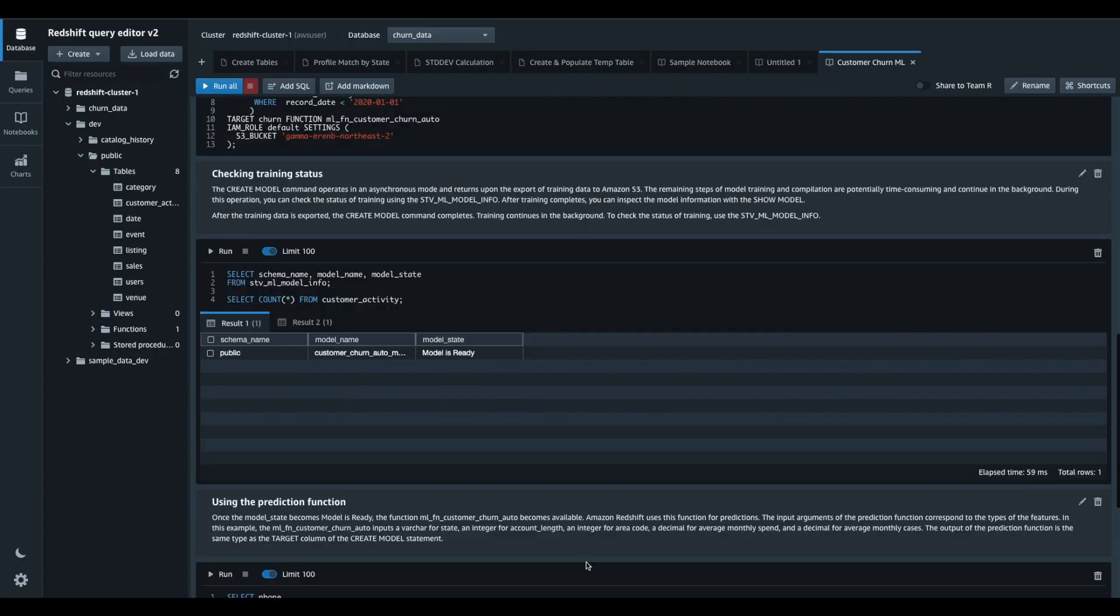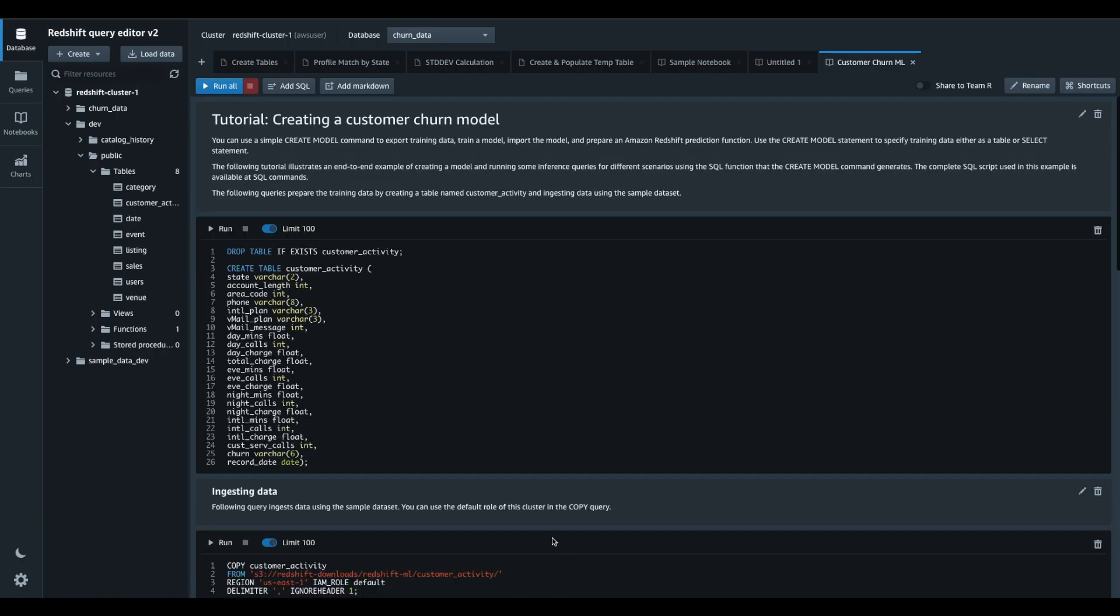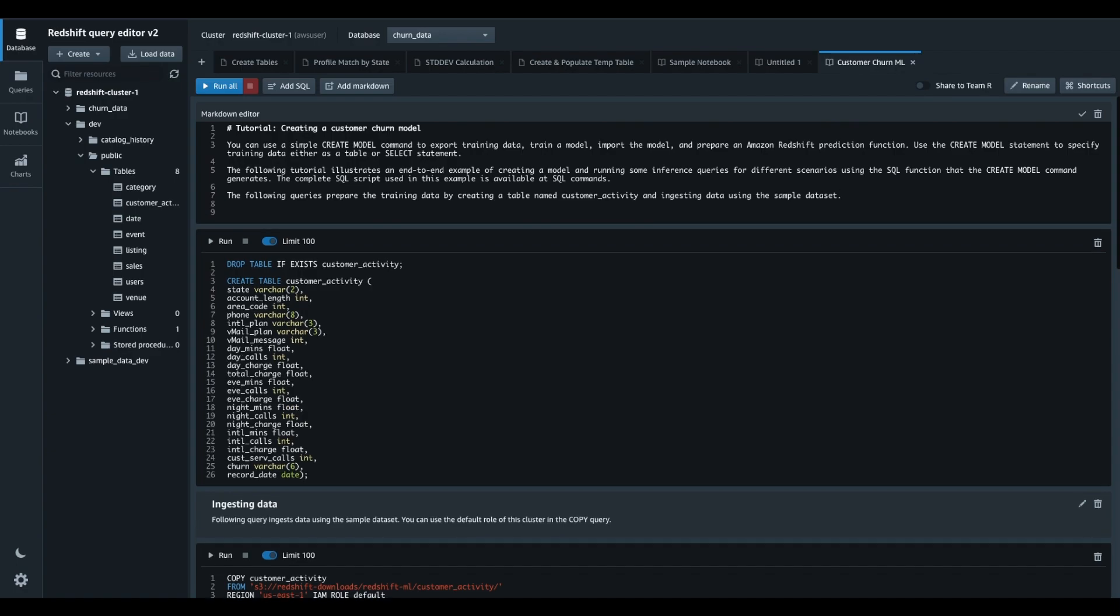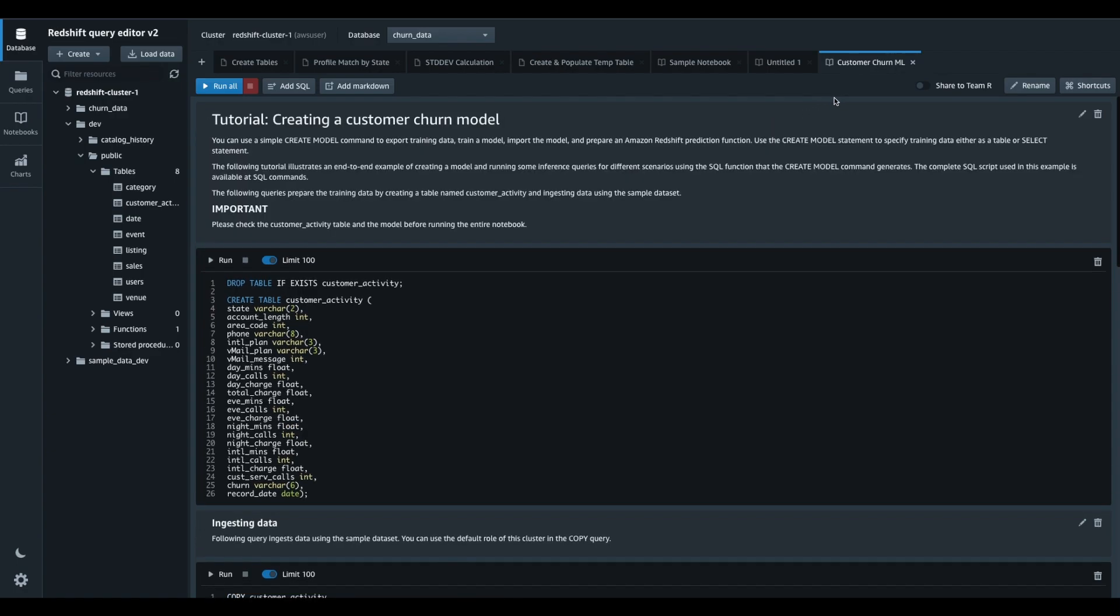Before that, I will just update the first markdown cell here and add a note for other users to check for the model and the sample table before trying to run all the flow from the beginning.